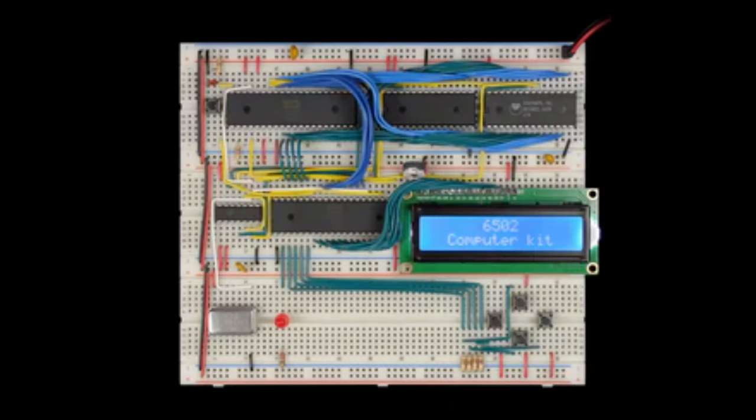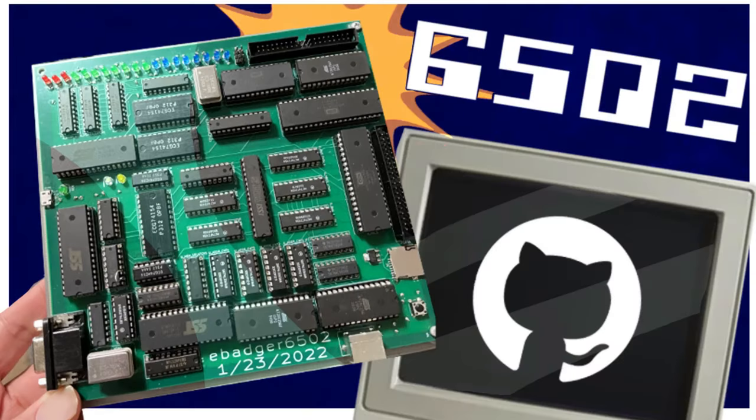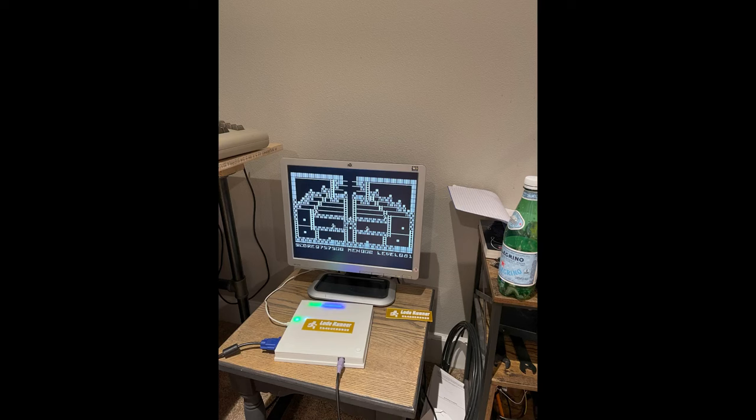I started with the Ben Eater 6502 kit. This started a journey to getting Loadrunner working on my own computer. My quest continues and I've set my sights on Ultima 4. This video documents a waypoint in my progress on that journey.